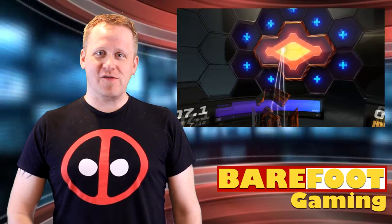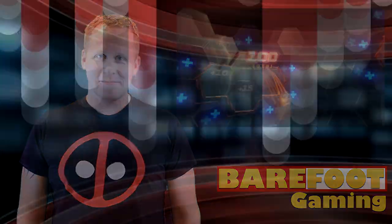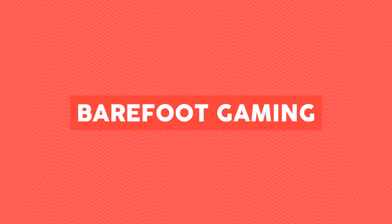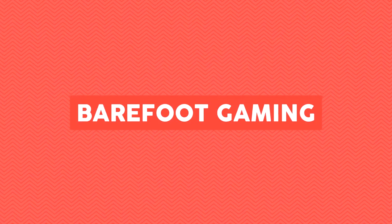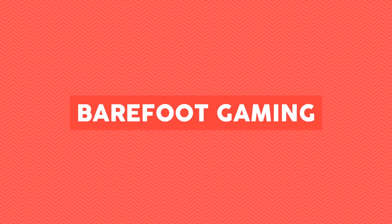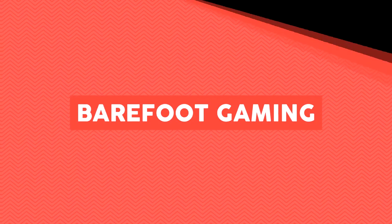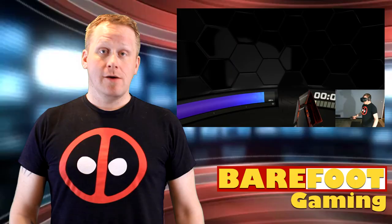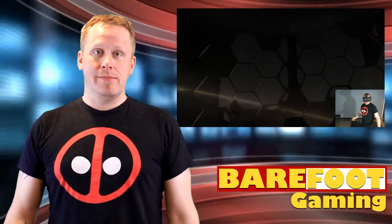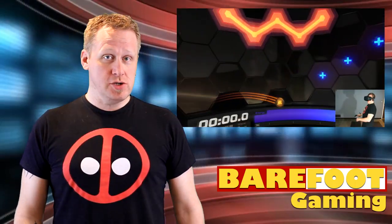I'm Rob and this is the Racket NX Review by Barefoot Gaming. Racketball, pinball, tennis, there's a bunch of words you could use to describe this game.